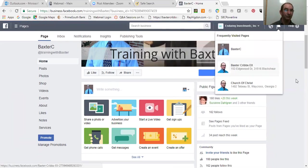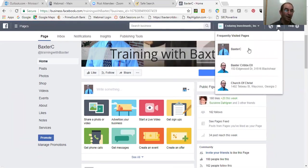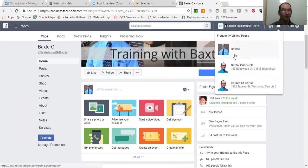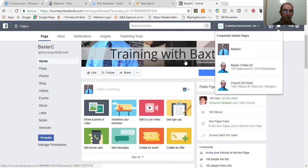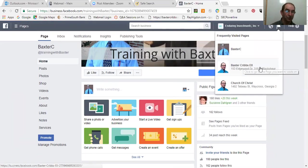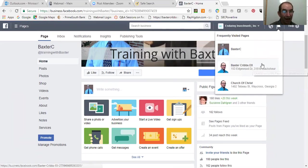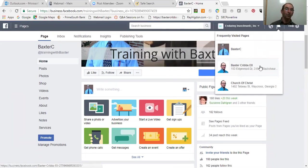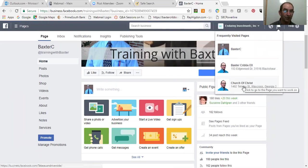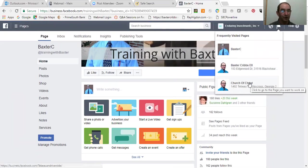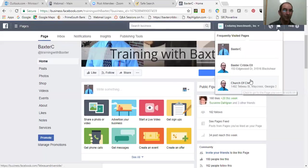And you'll see I have three pages inside my Business Manager that I take care of. Baxter C, you're training with Baxter, as you see here, that's what we're on now. Then Baxter Cribbs E-L-I-I, or E-I-I, which is another page where I do organic stuff. And then a church that I attend, or I promote it as well here, and I take care of that page, Church of Christ.